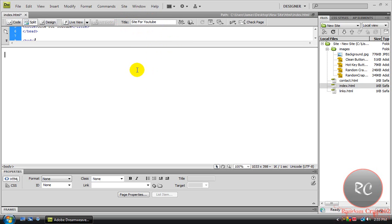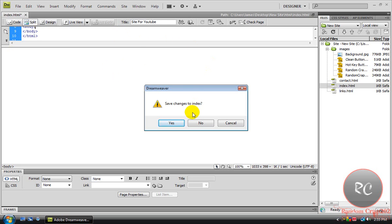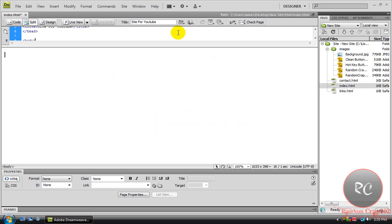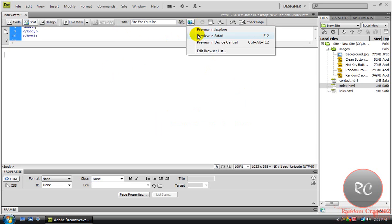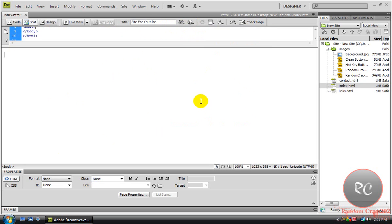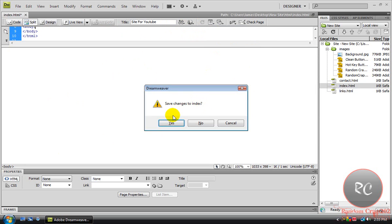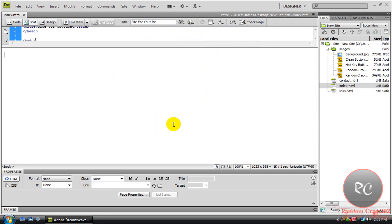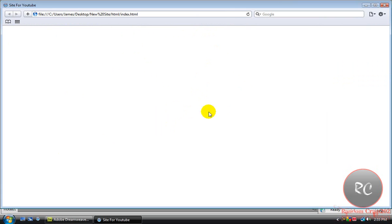Hit F12, that's going to ask you to save it. What F12 does is, hit this little globe, and it'll let you preview what you've made so far in your default internet browser. So when you push F12, it'll ask you to save it. Always hit yes.